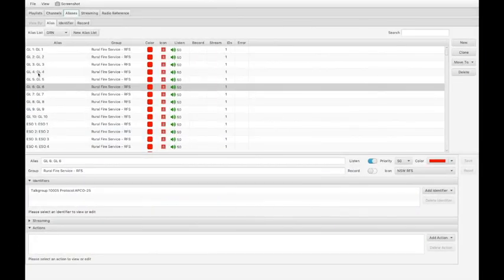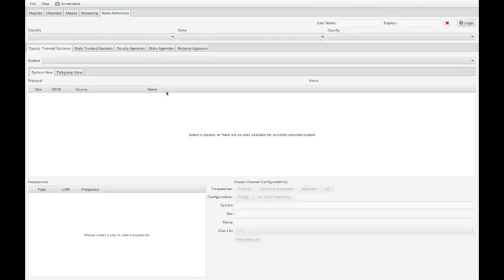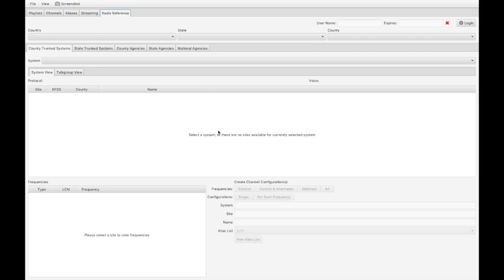But mapping those names at ACT Parks is done here in the aliases. You can automatically configure this via radioreference.com. If you have a paid subscription to radioreference.com, you can log in and use the API and this screen to automatically download all the aliases that you desire.